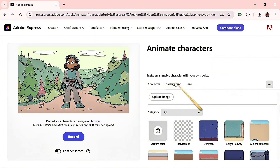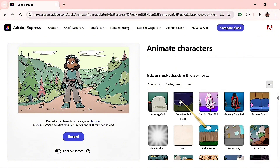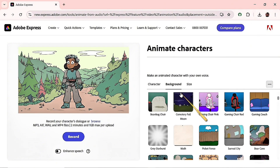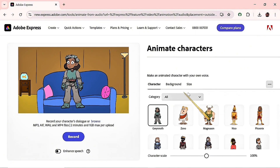There are tons of backgrounds here, or you can upload your own image if you have a background image you'd like to use. I'm going to scroll to find a suitable background. I think I like this one — the gaming couch. Let's go over to the character.